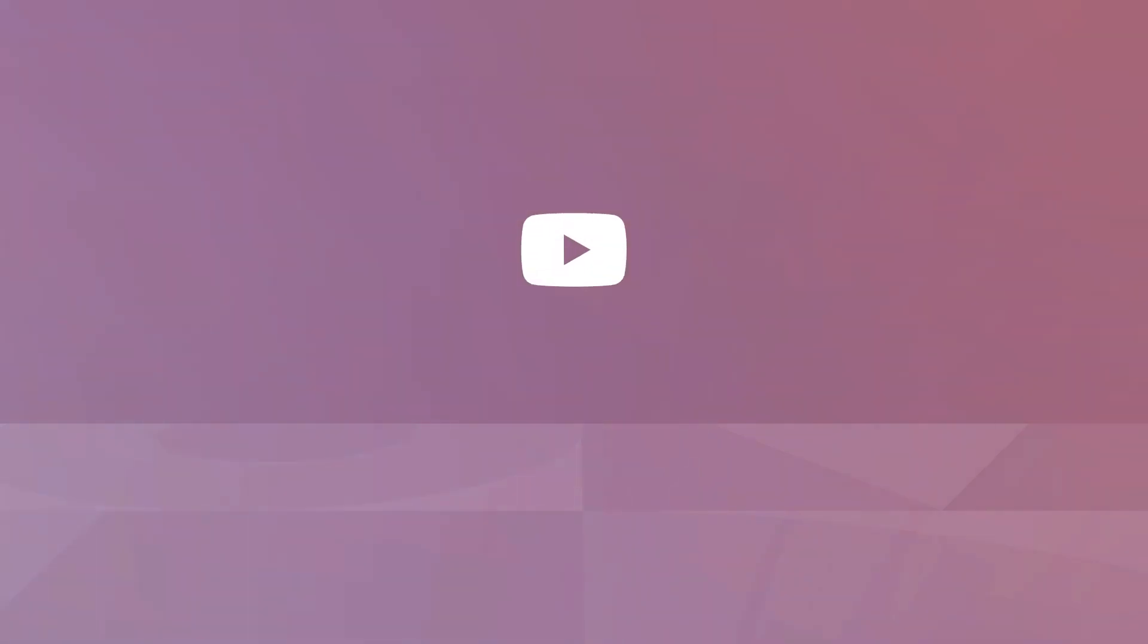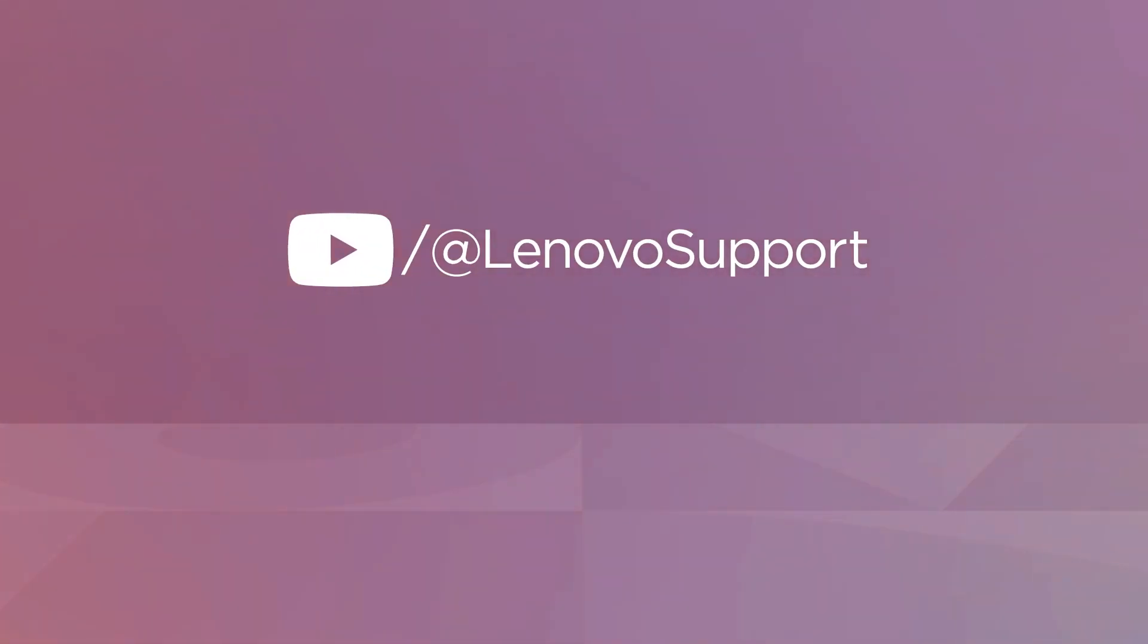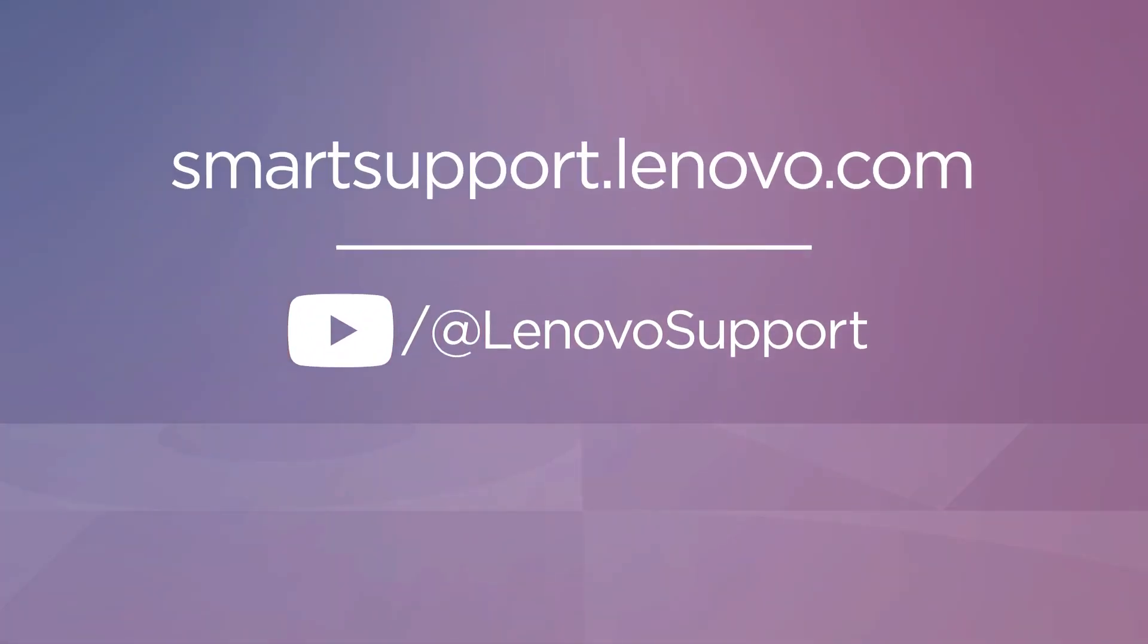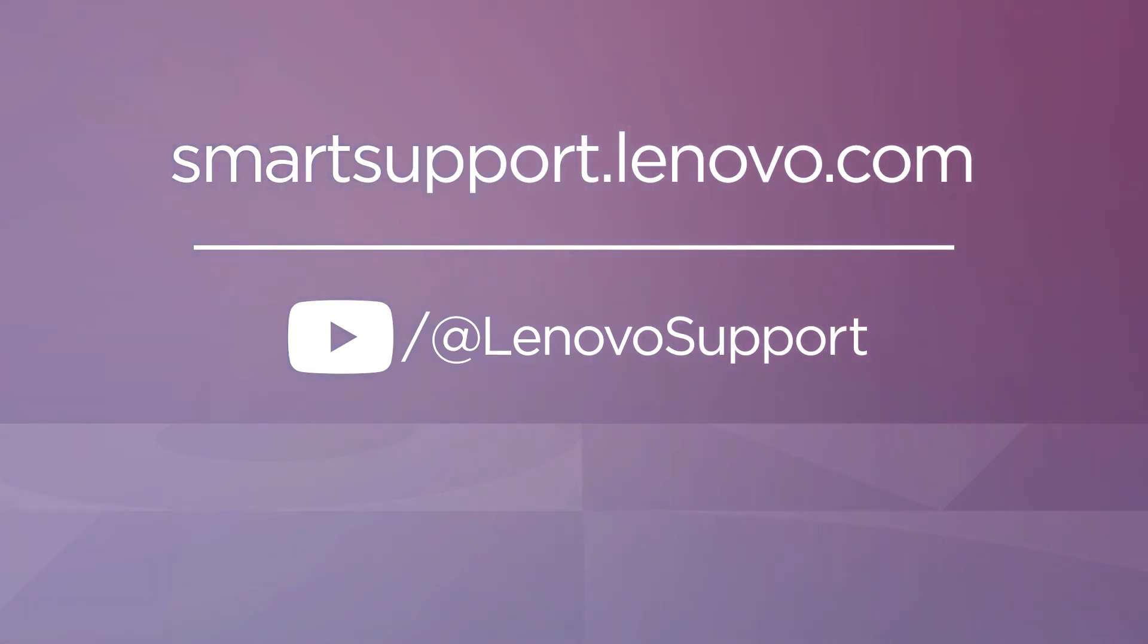For more information on your smart collaboration devices, subscribe to Lenovo Support on YouTube, or go to smartsupport.lenovo.com.